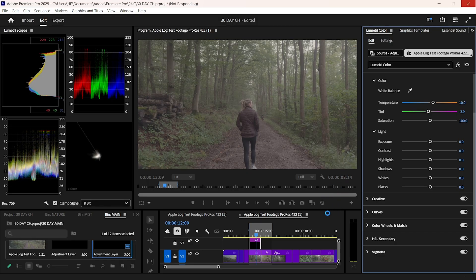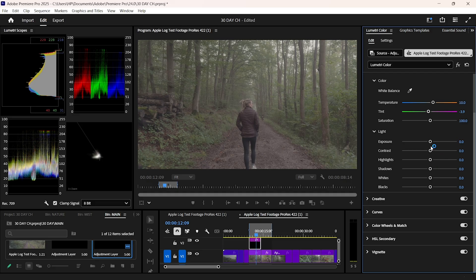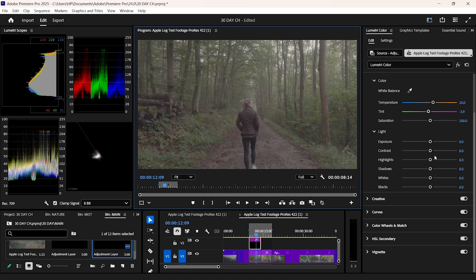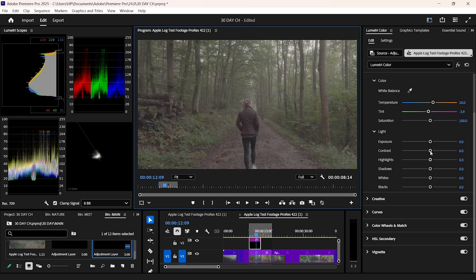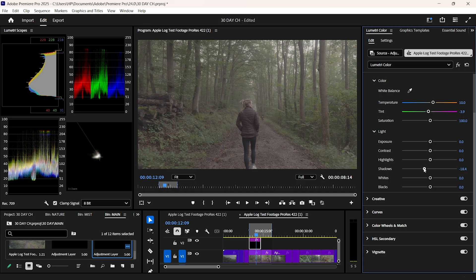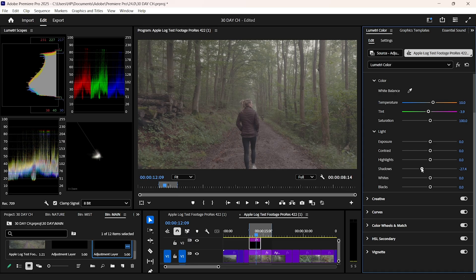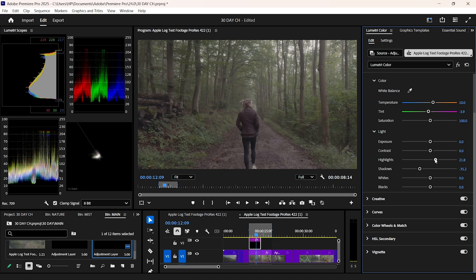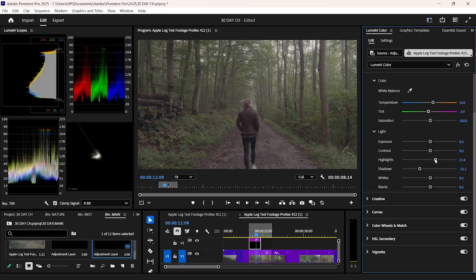Next, exposure and contrast. I like to lift my shadows just enough to see detail, but not too much that it looks washed out. Highlights I pull them down slightly to protect against clipping. I'm watching the waveform here, making sure my blacks sit around zero and my whites just kiss 100. That way nothing is crushed or blown out. The contrast, I avoid going too heavy at this stage. Remember, week one is all about balance, not drama.